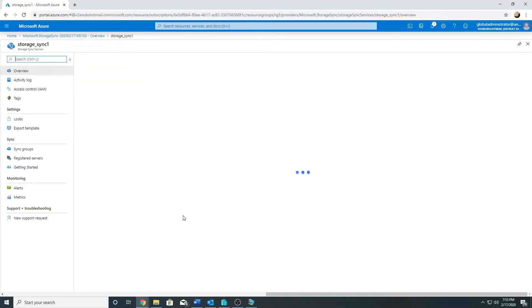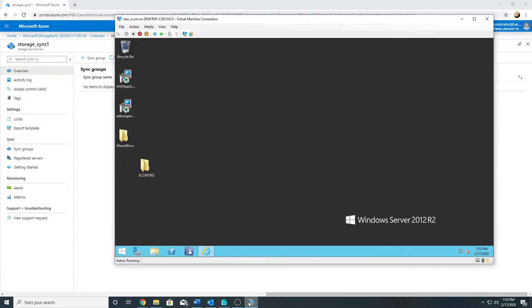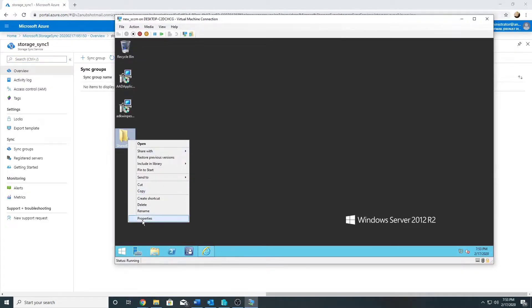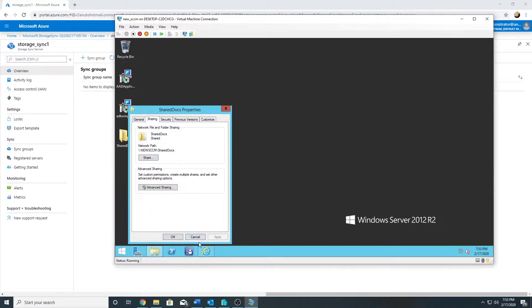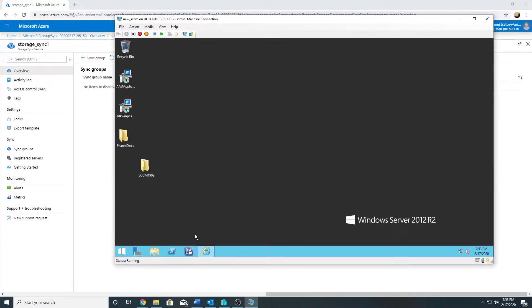My file sync resource has been created, and now on my file share server I have created this shared folder called Shared Docs. On this server we will share this folder and sync it with Azure File Sync storage account.